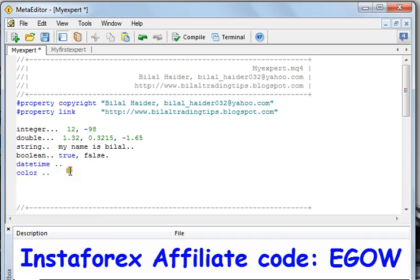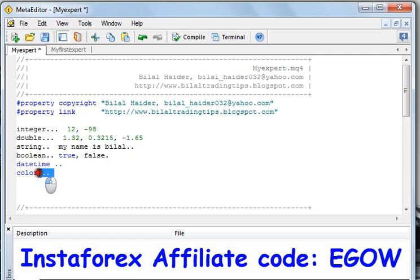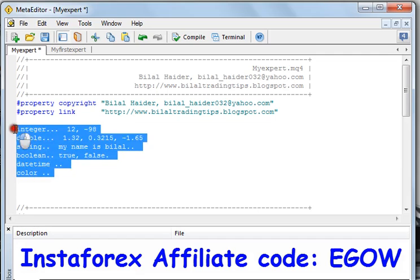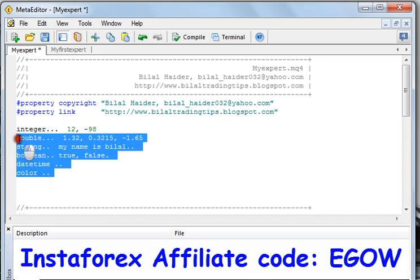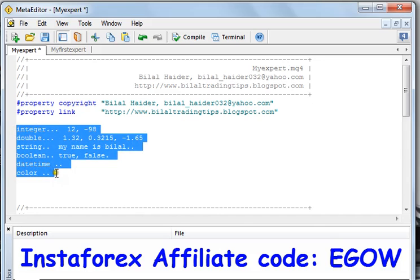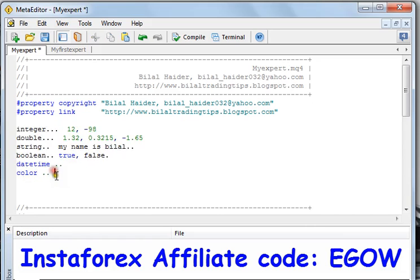These are all the data types in the MQL4 programming language, and they carry great importance because any programming cannot be done without these data types.